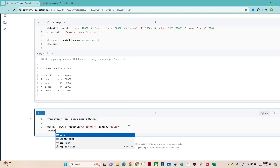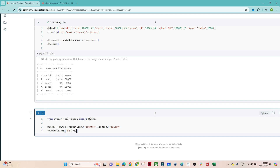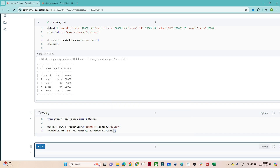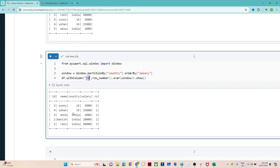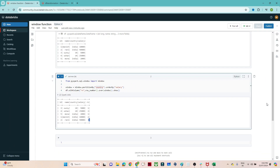Now we have to use row_number. In the DataFrame we are creating a new column — df.withColumn and I will give the name 'rn'. We are going to use row_number(), then dot over and pass the window spec we defined. If I execute, you can see a new rank column got created. Based on country we are grouping — for UK, 5,000 is the lowest salary so it gets rank one, 25,000 gets rank two. For India, 2,000 gets rank one, 10,000 gets rank two, 50,000 gets rank three.